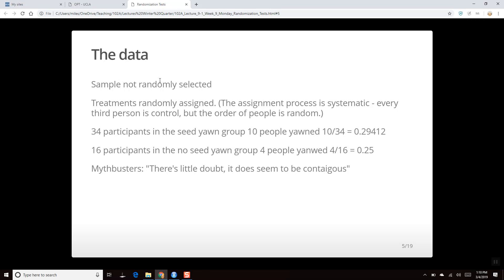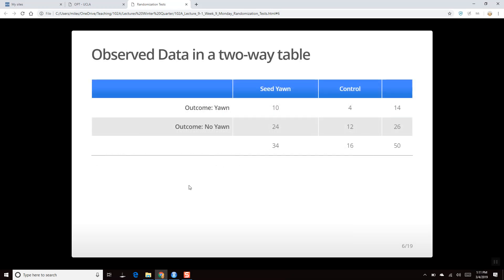They didn't give exact numbers, but based on the data, 34 people were in the treatment group and 16 in the control group — roughly 68% versus 32%. Then 10 people in the treatment group yawned versus 4 in the control group, giving about 29% versus 25%. MythBusters concluded there was 'little doubt' yawning is contagious, which made the class skeptical.